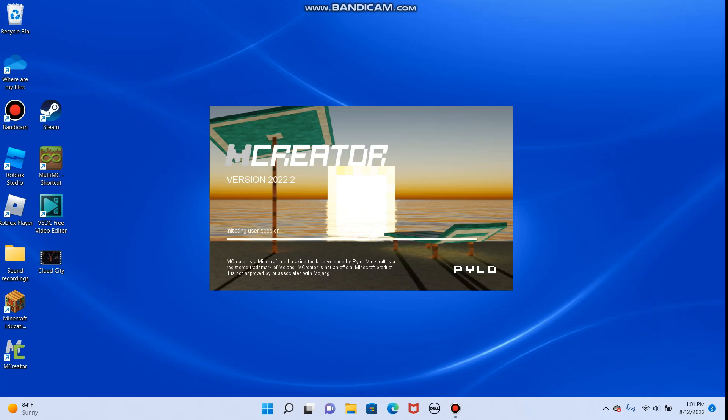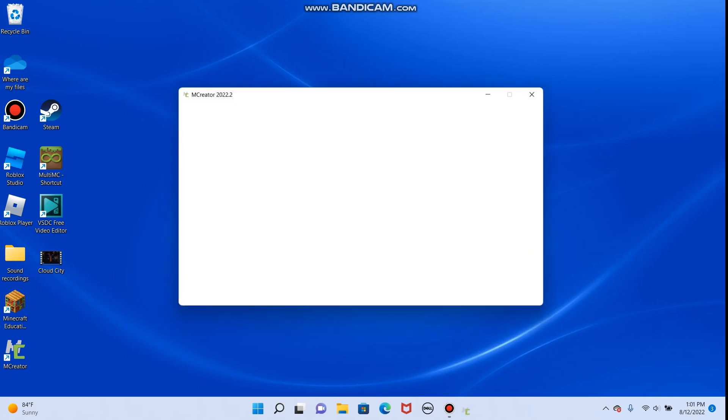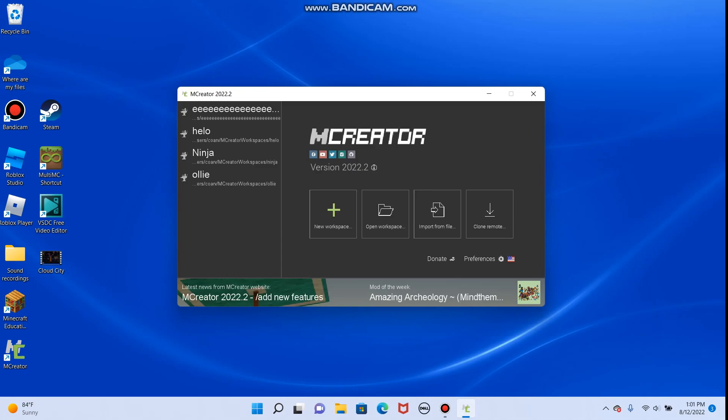New update, we get a fancy sunset or sunrise, who knows. This will be where it installs to. If you have a computer that doesn't have anything, this will be empty. This computer has been used many times, so it already has some workspaces on it.